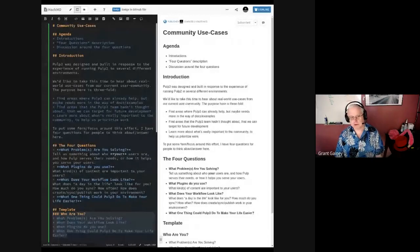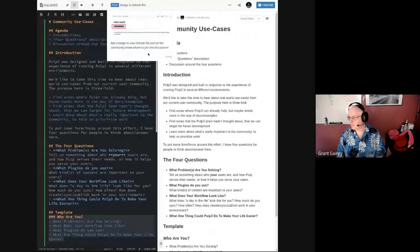Good morning, good afternoon everyone. My name is Grant Gainey, I'm on the Pulp team. I've worked at Red Hat for a long time. The session we're going to be doing today is on community use cases. I'm hoping largely to be facilitating this — we're trying to gather information from our community that we might not already have. I'm going to try and be quiet, which my co-workers know is a challenge.